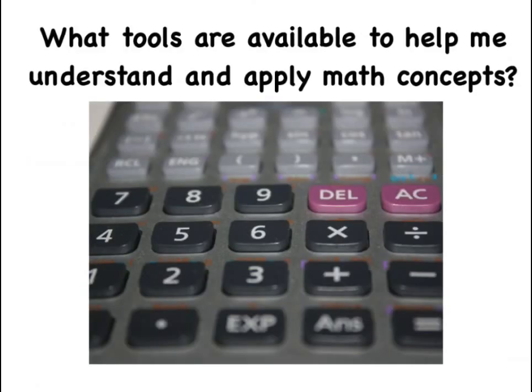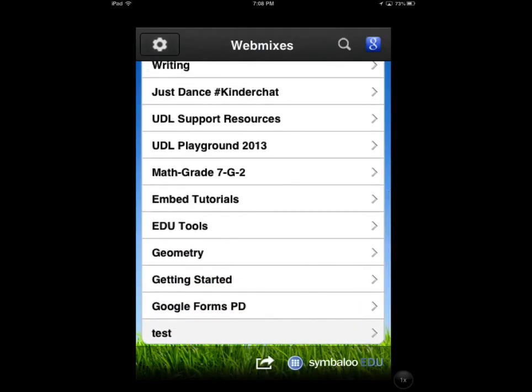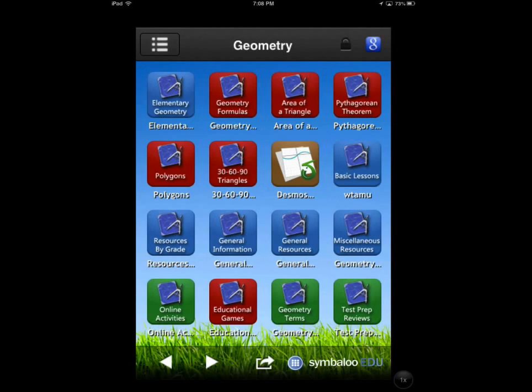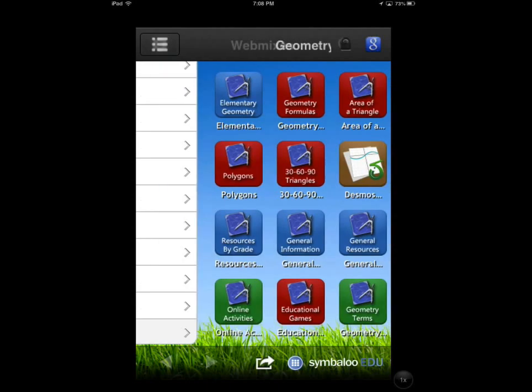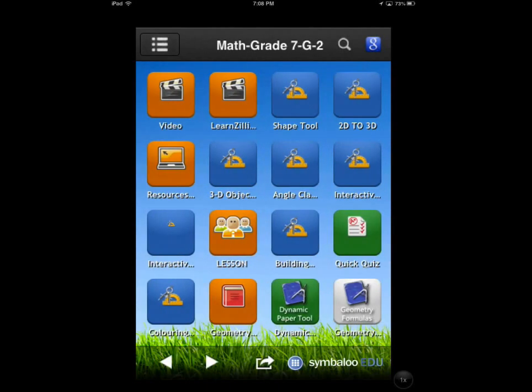In this activity, students explore the question: what tools are available to help me understand and apply math concepts? To help them answer this question, they will use Symbaloo to curate online tools and resources to support their math learning.